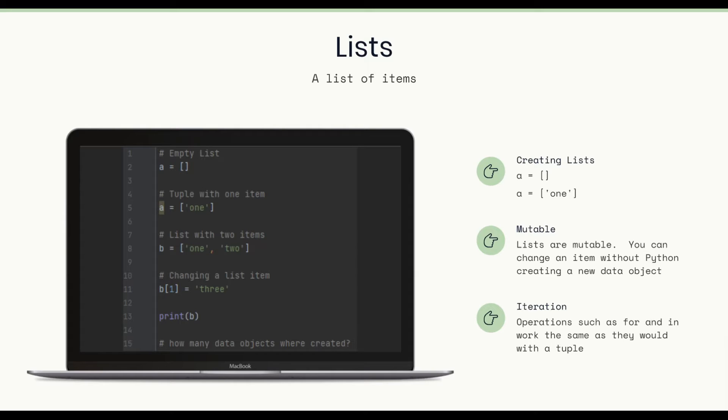The lists are mutable. You can change an item without Python creating a new data object. And iteration, operations such as for and in work the same way as they would with a tuple.